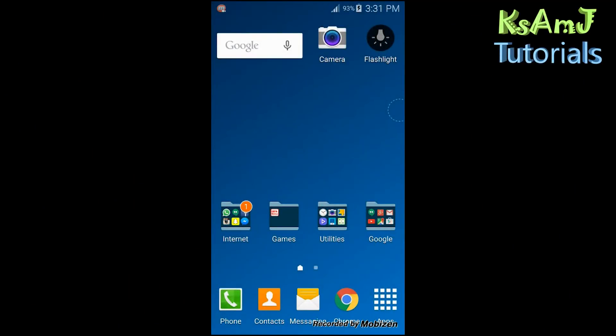Hey, what's up everybody, this is Khaled and today I'm gonna show you how to fix the problem of screen mirroring, which happens on the Galaxy S4 and S5, and even some Note devices having the same problem.